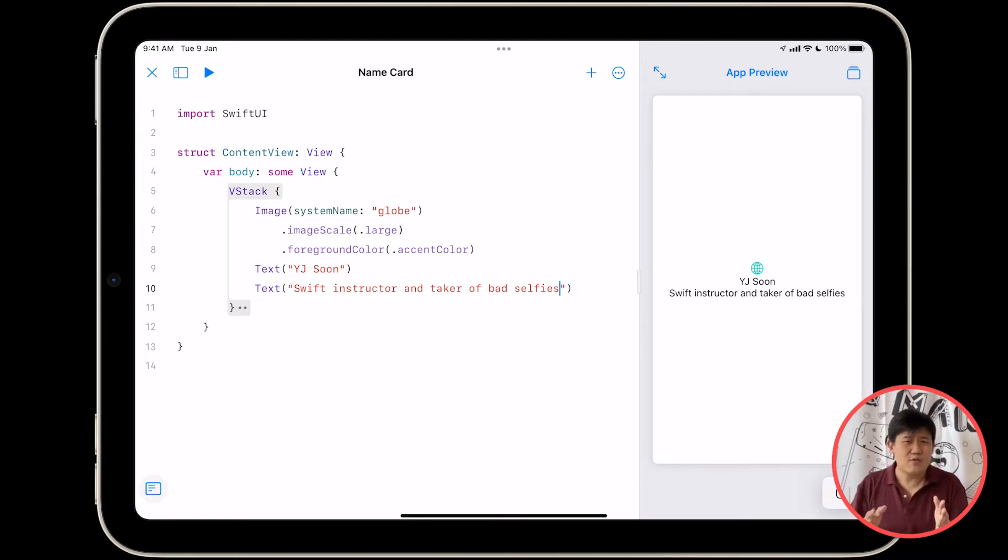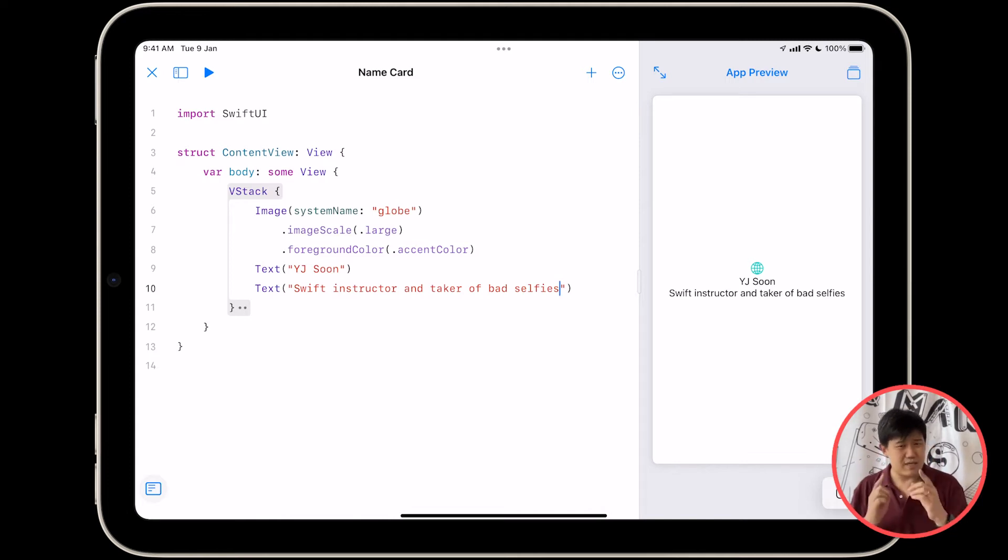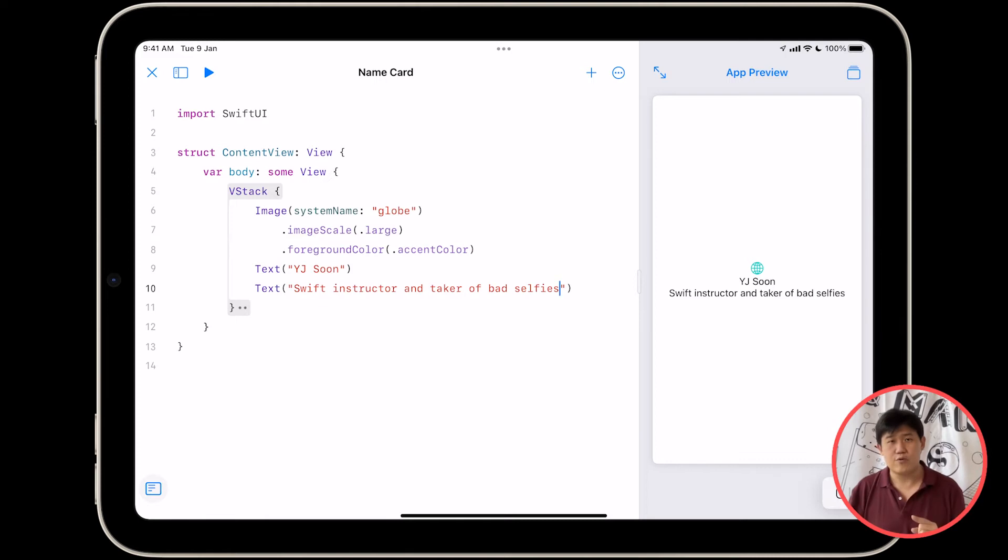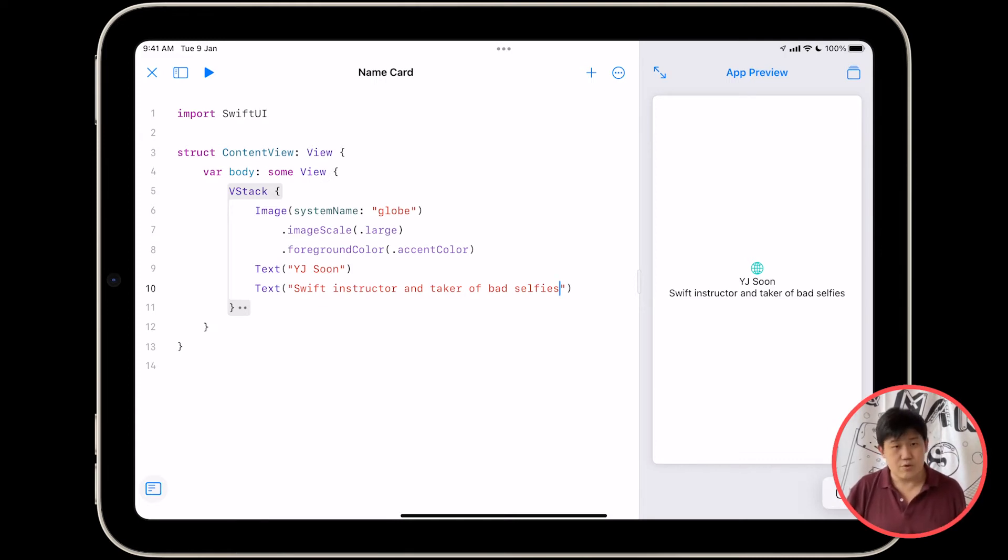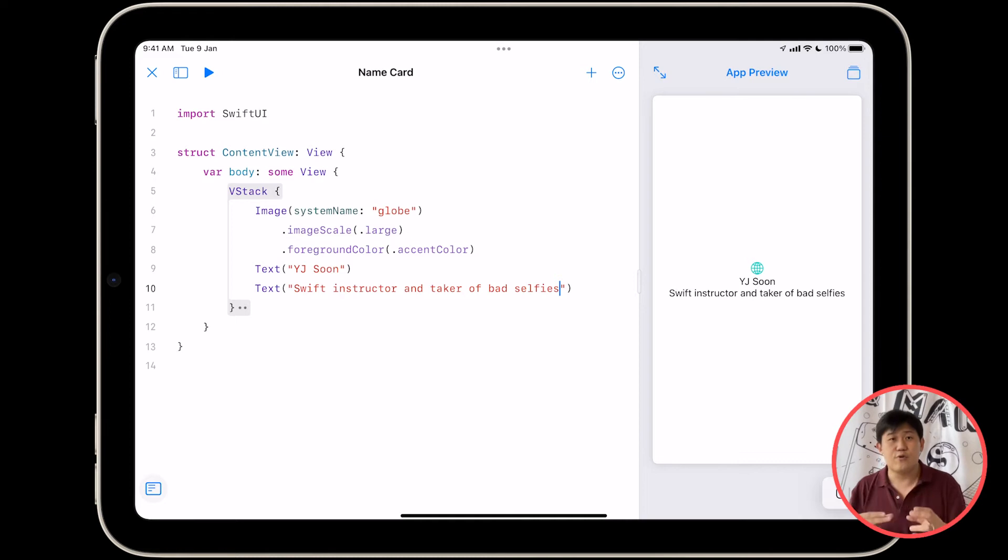I mean, if you happen to look like a globe, I guess it's fine. You can keep it there, but I don't. So I'm going to replace this image with my photo. To do this, what we need to do is we need to import the same photo again into our app.